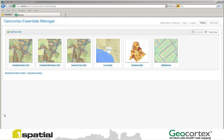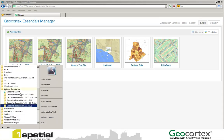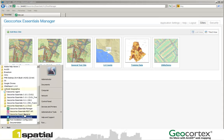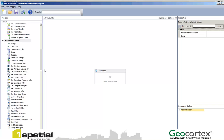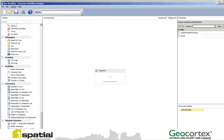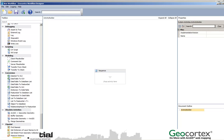First of all, I'm going to open up my Workflow Designer. You can see that if I scroll to the bottom of the activities, there are now some new activities that have been inserted under a One Spatial tab: Find My Nearest, Get Dictionary of Layer Names, Get Extent and Measure Distance.